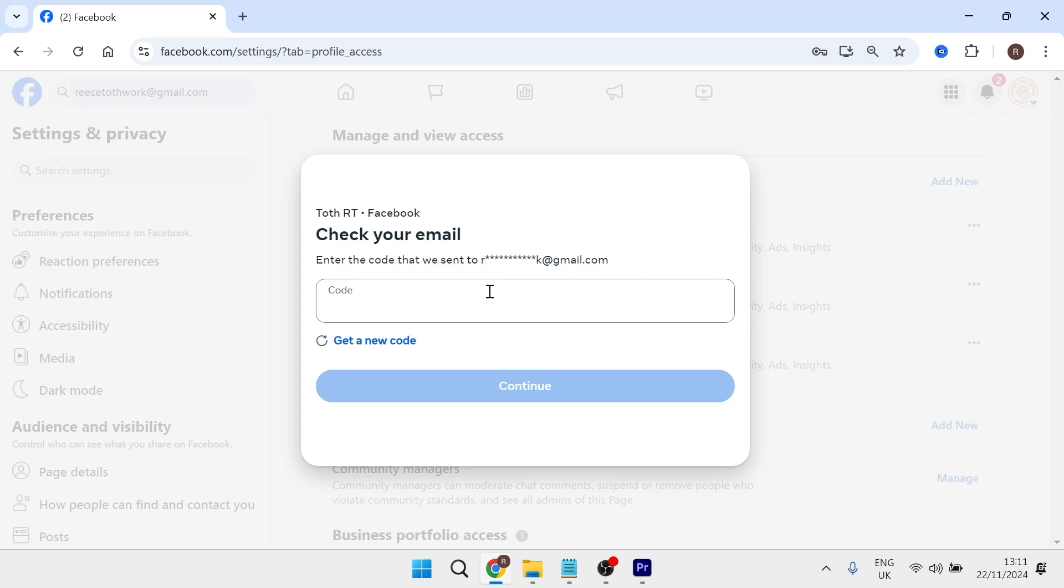And that's how you transfer ownership of your Facebook page. If you did find this video helpful, then let me know in the comments below and I'll see you in the next one.